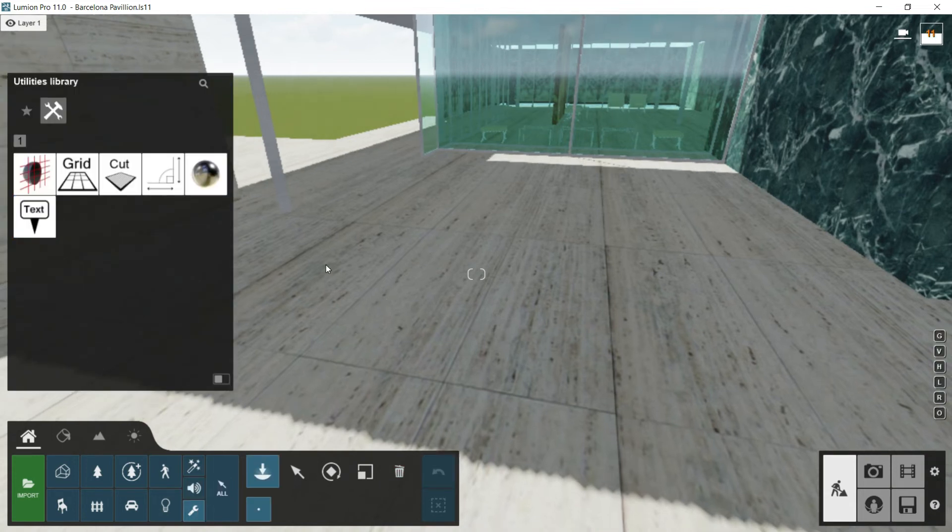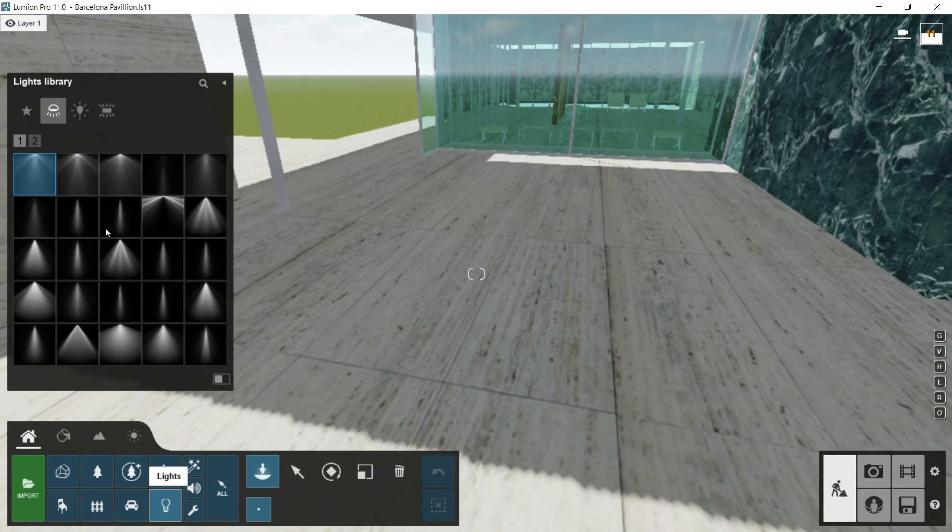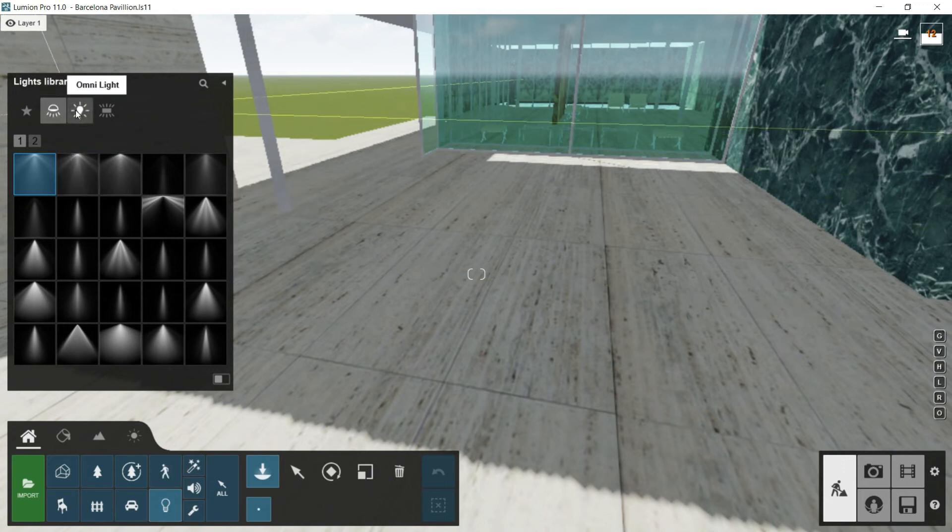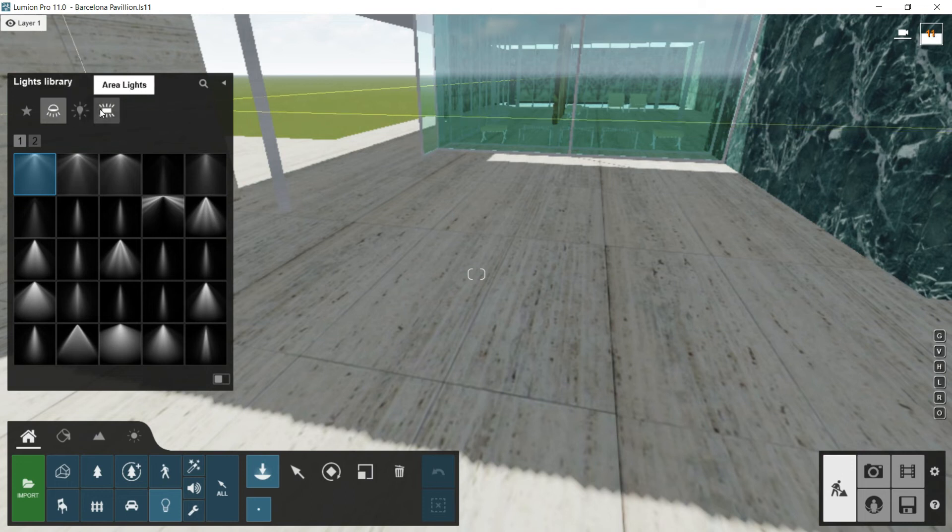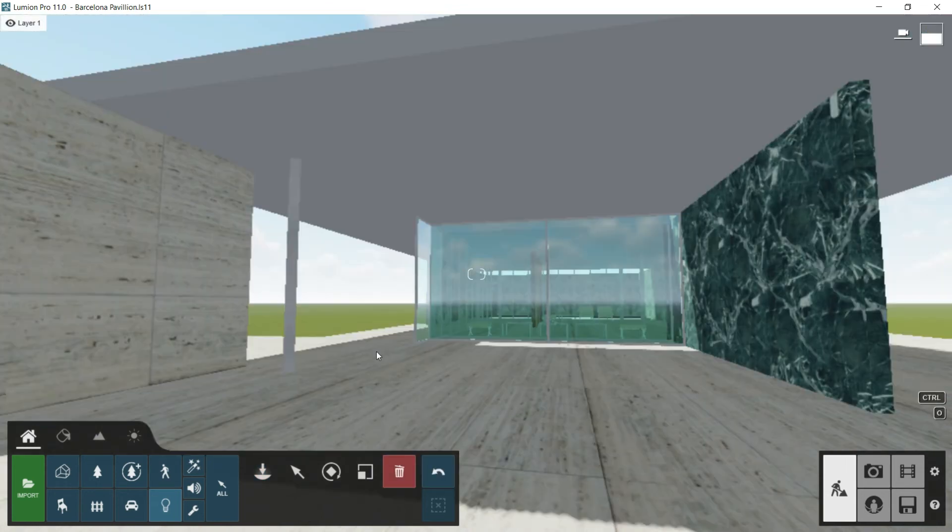Next library of Lumion is lights. I will click twice, and here we will find different types of lights. Here we have spotlights category, we have omni lights, and we have area lights. This light library is a very important matter, and we will dedicate one specific episode in the future for having a better knowledge about it.